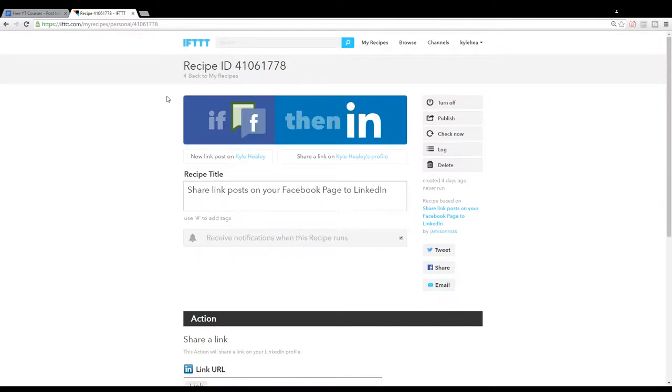I find the LinkedIn feed is very uncluttered compared to other social media sites. So if you have a large following on LinkedIn, this could be a very good and useful recipe for you.